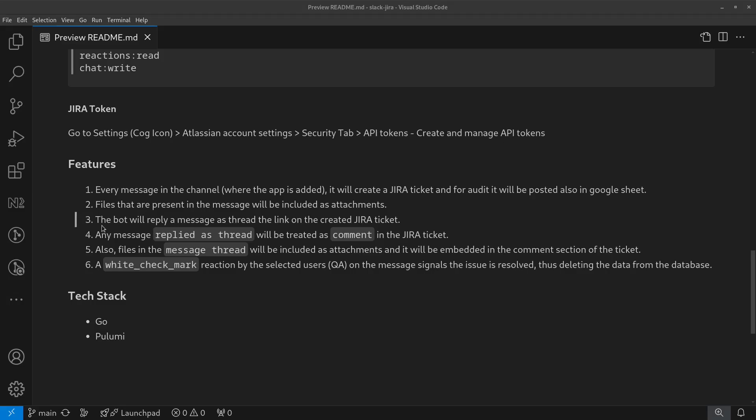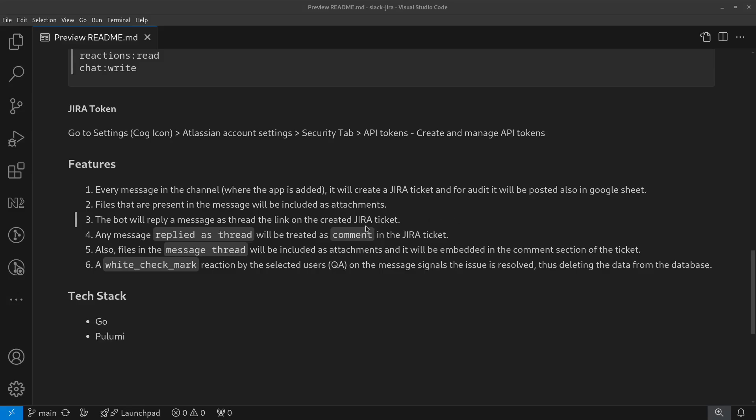Then right after that, the bot will reply with a message that includes a link to the Jira ticket. Any message replied as a thread will be treated as a comment in the Jira ticket. So if there's a discussion within the thread message in Slack, those discussions will also reflect as comments in the Jira ticket.